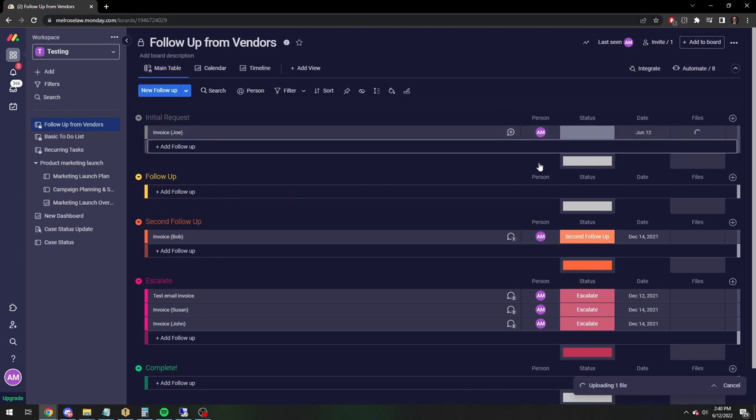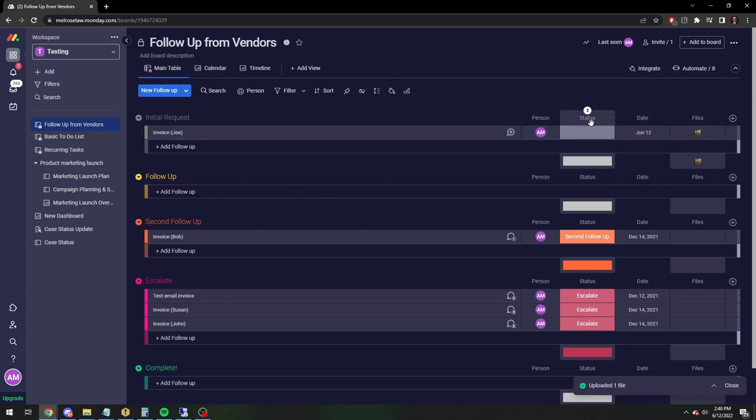And for the sake of argument, let's just say that was your invoice. So it's going to say, Joe owes me $4,000. All right, and then there it is.